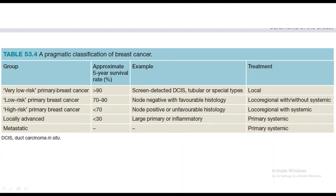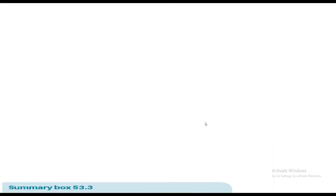Examples of very low risk are screen-detected DCIS, tubular or special types. Low risk is node-negative with favorable histology. High risk is node-positive with unfavorable histology. Locally advanced is large primary or inflammatory. Treatment of very low risk is local excision. Low risk: loco-regional with or without systemic chemotherapy. High risk: loco-regional with systemic therapy. Locally advanced and metastatic: primary systemic therapy.